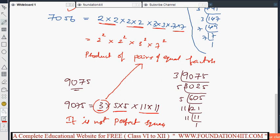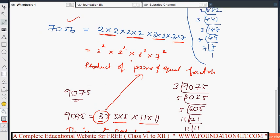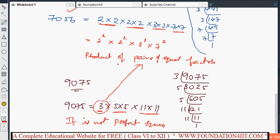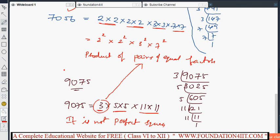Since we cannot write 9075 as a complete product of pairs of equal factors — the number 3 has no additional factor to pair with — it is not a perfect square. This is how we test whether a given number is a perfect square or not. Next, we will see what a square root is and how to find it.